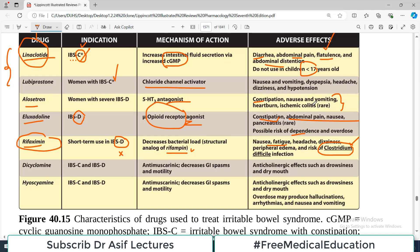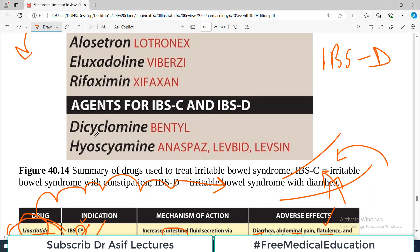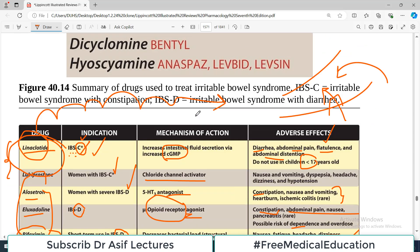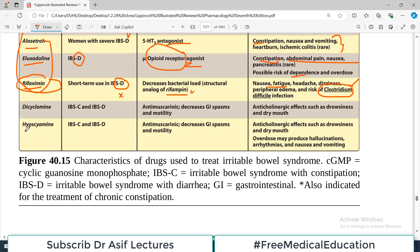To recap: two drugs are for IBS constipation predominant, and those three drugs are for IBS diarrhea predominant. Then we have a couple of drugs used when the patient is not sure if it's constipation or diarrhea predominant — when the patient says they suffer from both conditions perhaps equally. The drugs used in that case are hyoscyamine and dicyclomine.